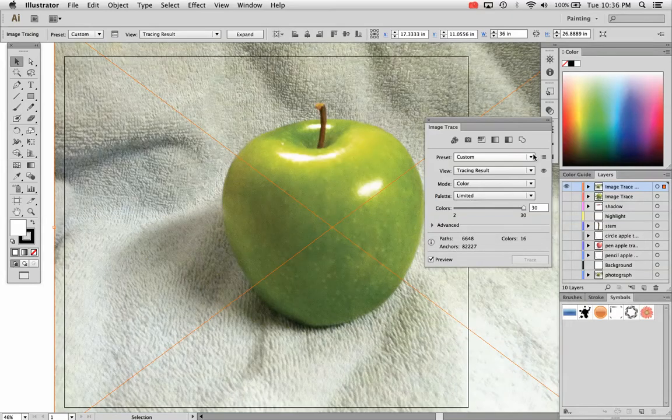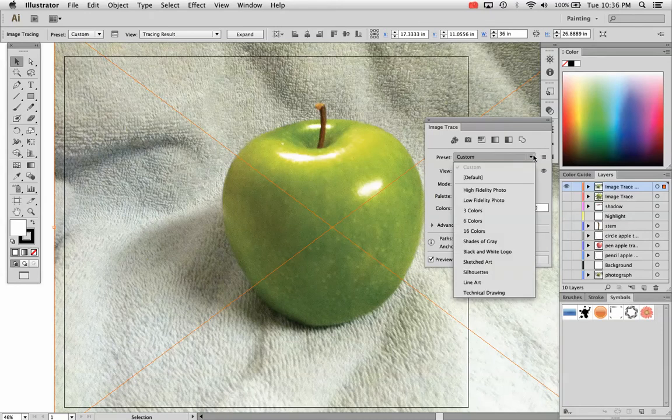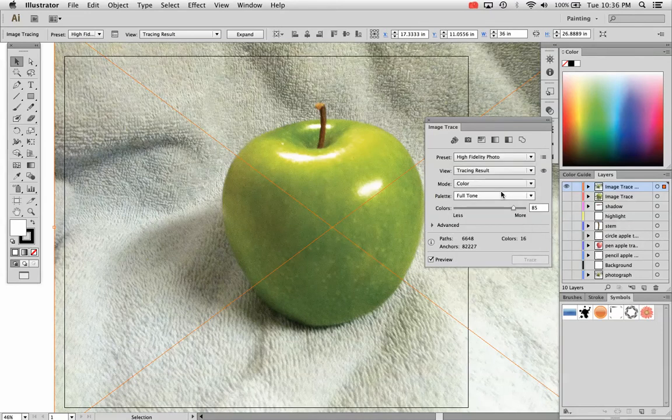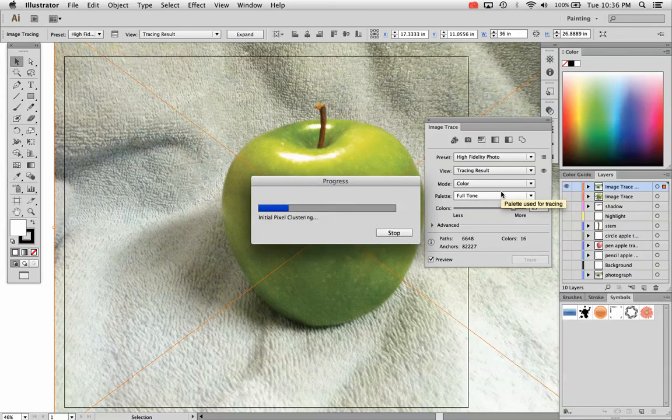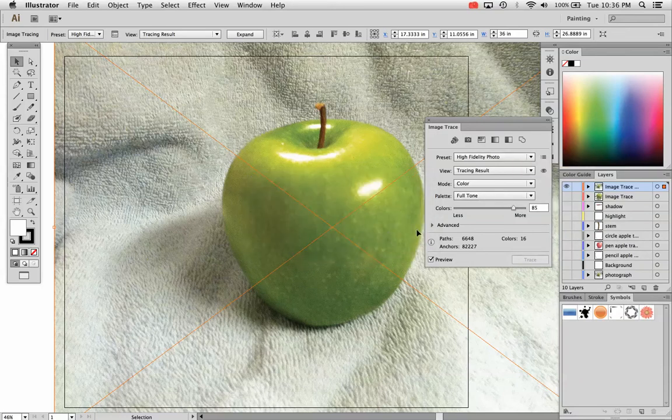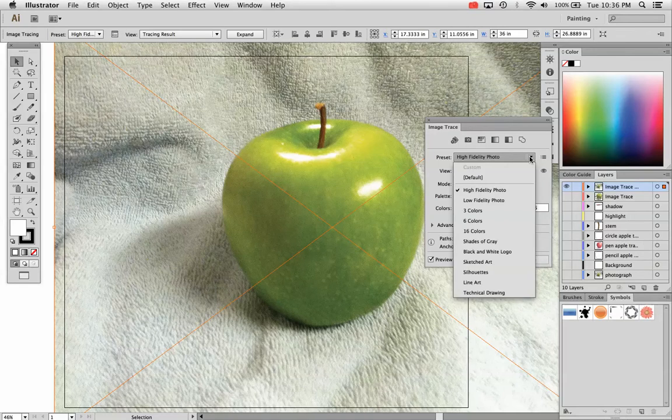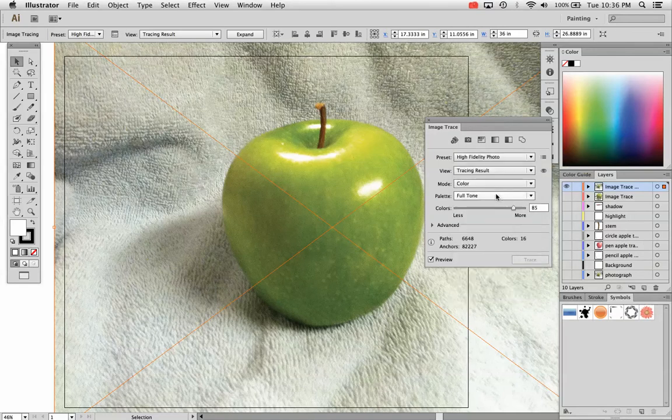I'm going to hit stop there. It's taking a while to render because this is a high resolution photo, which I really shouldn't have started with. But that's okay. I'm just going to go with it. I'm going to choose, I'm going to hit stop again. I'm going to choose the preset high fidelity photo.